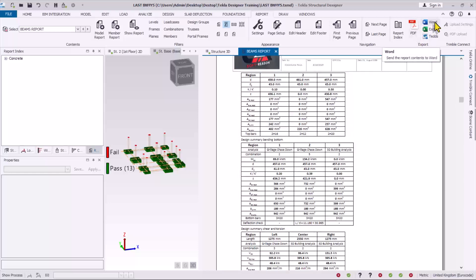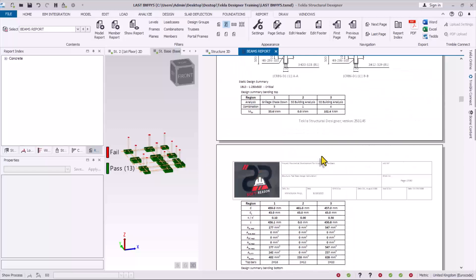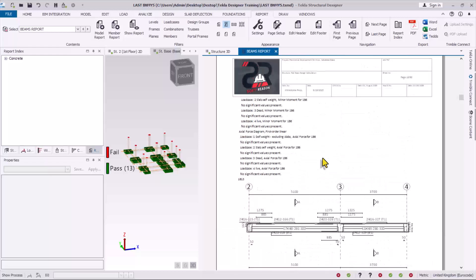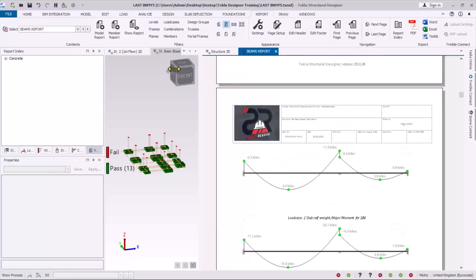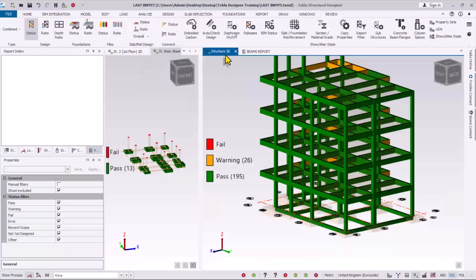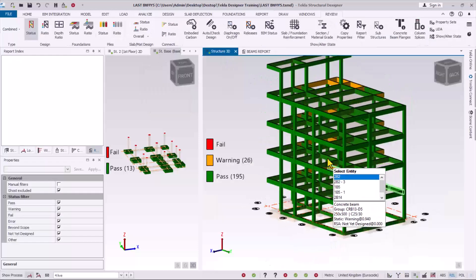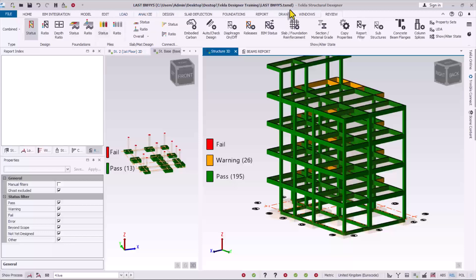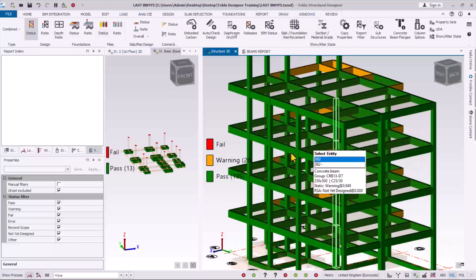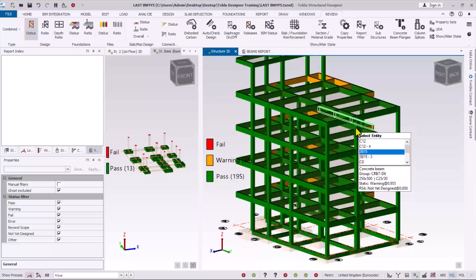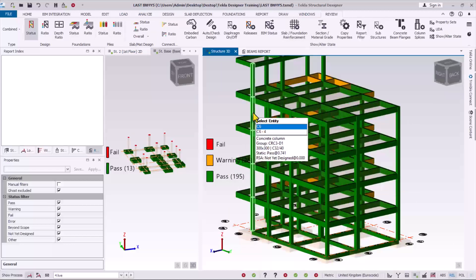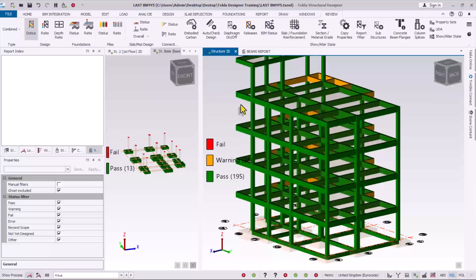So this is how you can be able to actually generate your detailed first floor beam calculations using the CSI Structural Designer successfully. So the same procedure you apply to other members.